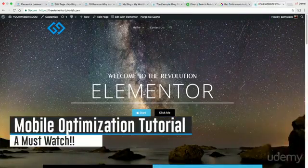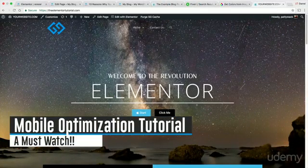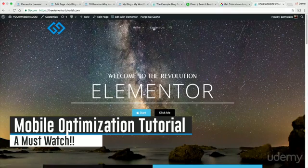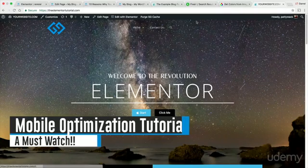Alright guys, welcome to the Mobile Optimization section. Here we're going to talk all about mobile optimization, tablet optimization, strategies to use, and just things to watch out for. Right here I'm going to click on Edit with Elementor.